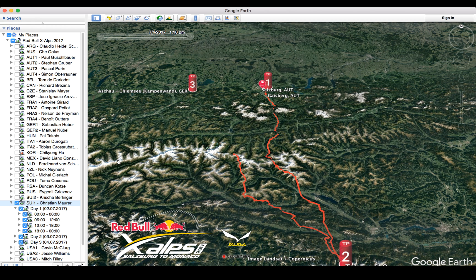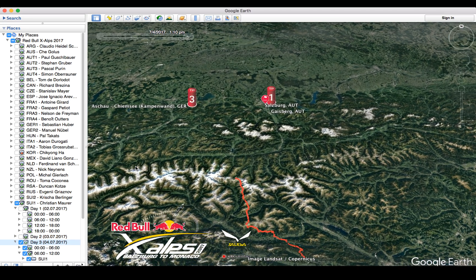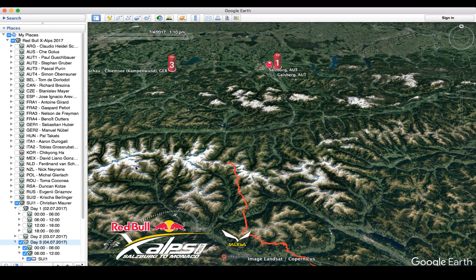The data is divided up into days, and then into six-hour blocks — from midnight to 6am, from 6am to noon, and so on. So if we only want to see the data from today, we can deselect day 1, deselect day 2, and there is his track through day 3.